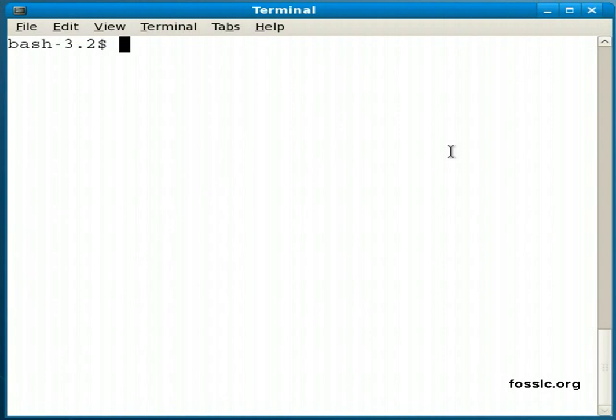Rather than typing the full name of the command I want to type, I can start typing the first few letters to differentiate it. This is both useful in terms of saving typing and also maybe you don't know the full name.